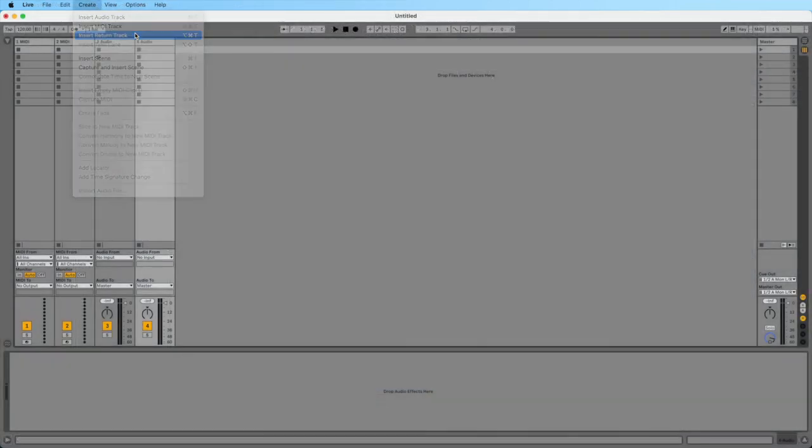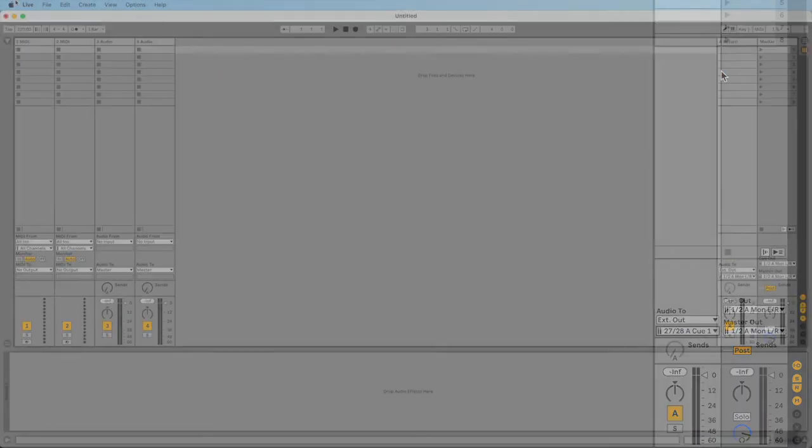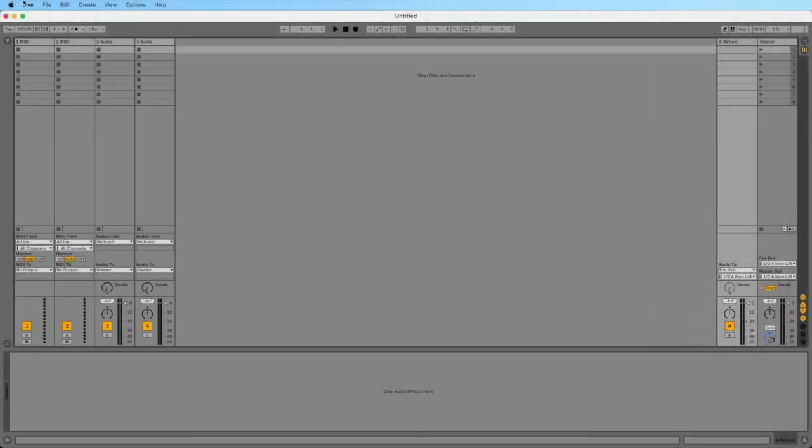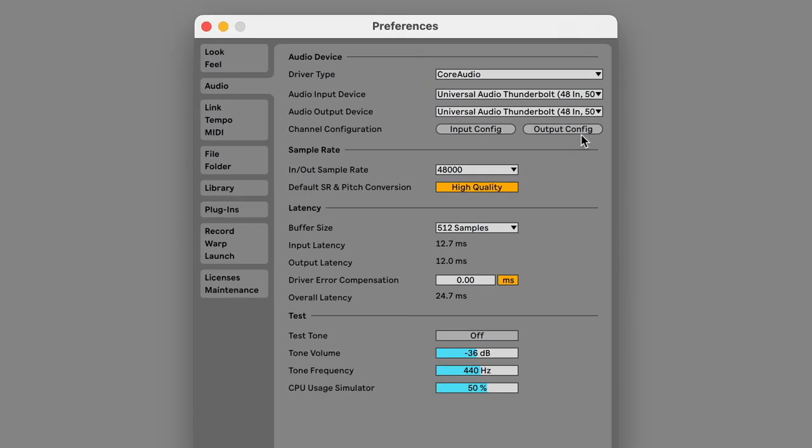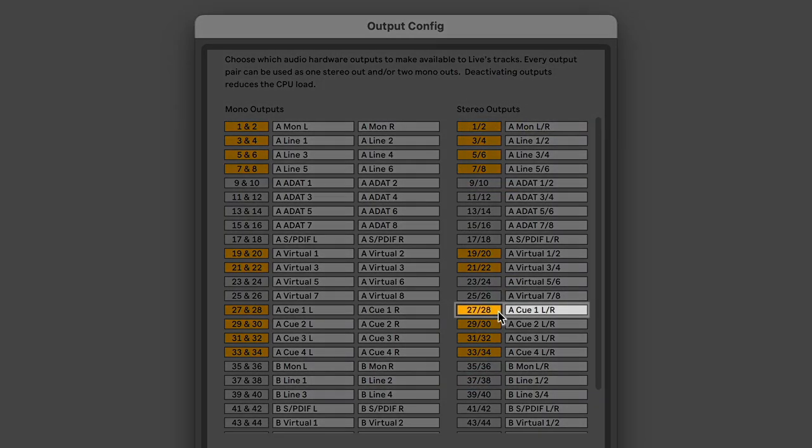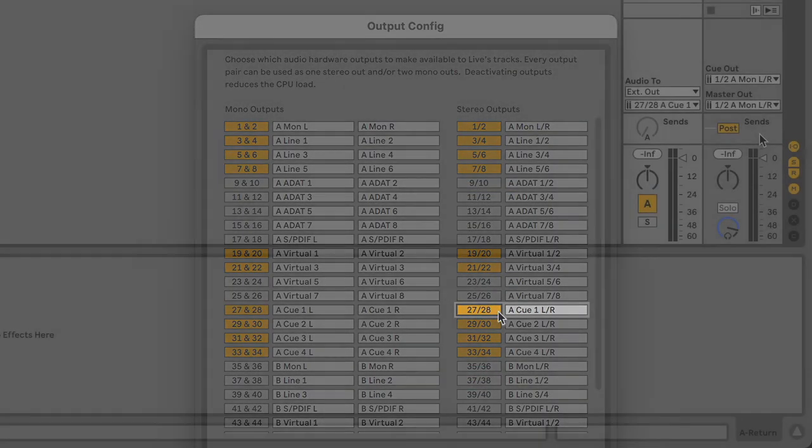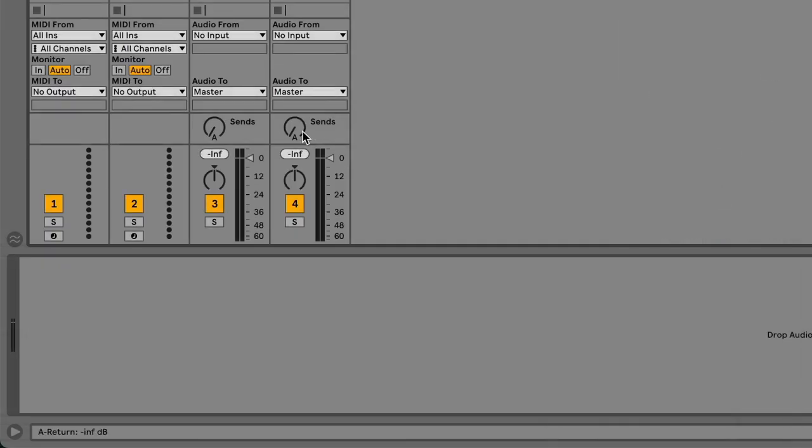In Ableton Live, create a return track. Set the audio output to external and select the desired cue outputs. In this example, outputs 27 and 28 correspond to cue 1. If the outputs do not appear in the list, go to the Audio tab of the Preferences window and click Output Config, then enable the outputs. Set the send to pre-fader if needed, then use the send knobs to include tracks in the cue mix and set their levels.